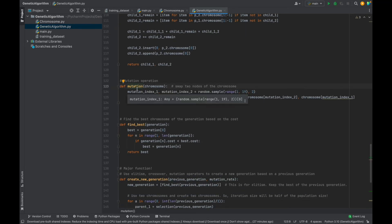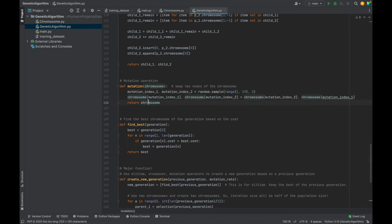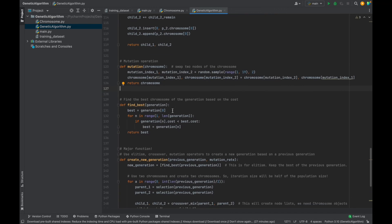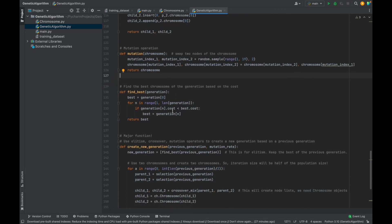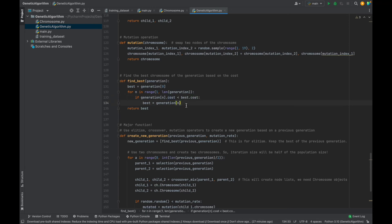Now, another important genetic algorithm operator is mutation operator. Mutation function is very simple. Just generate random two index, then swap these locations, swap these points. Don't forget that this operator is crucial because it provides solution diversity and prevents getting stuck in local maximum or minimum.